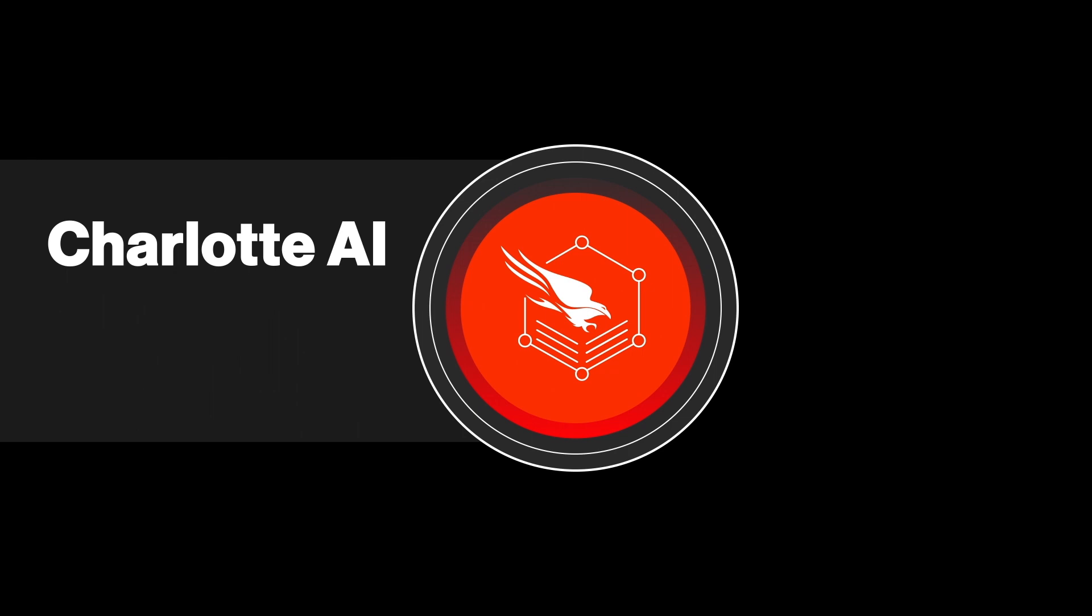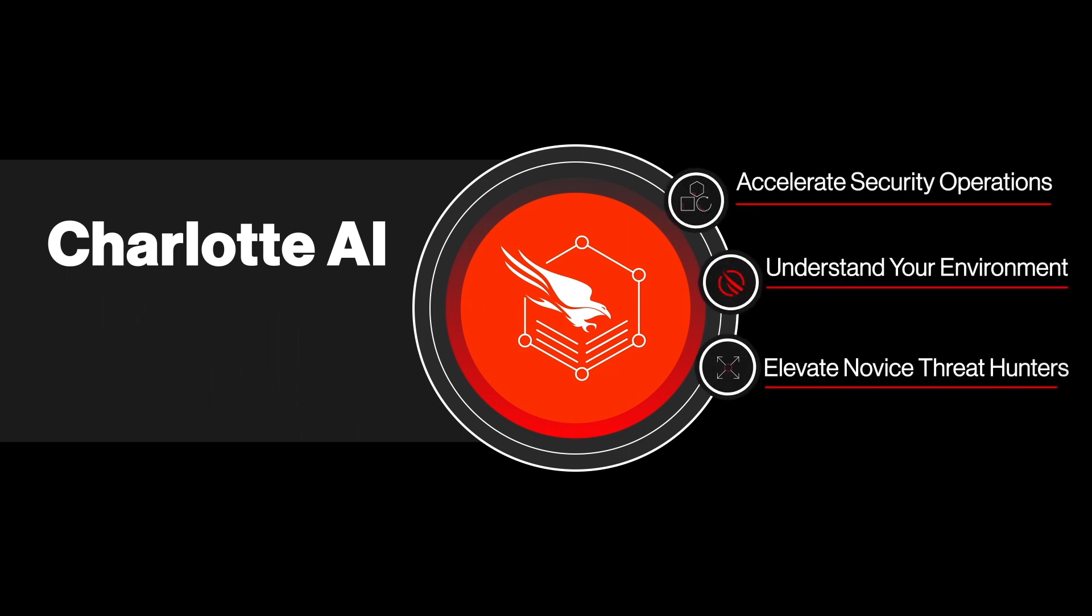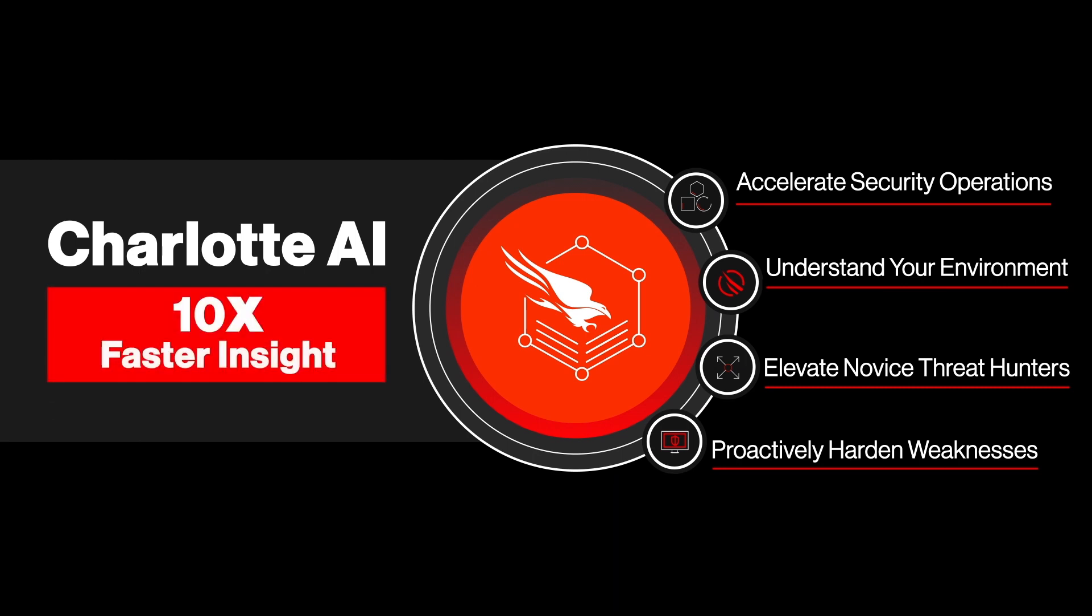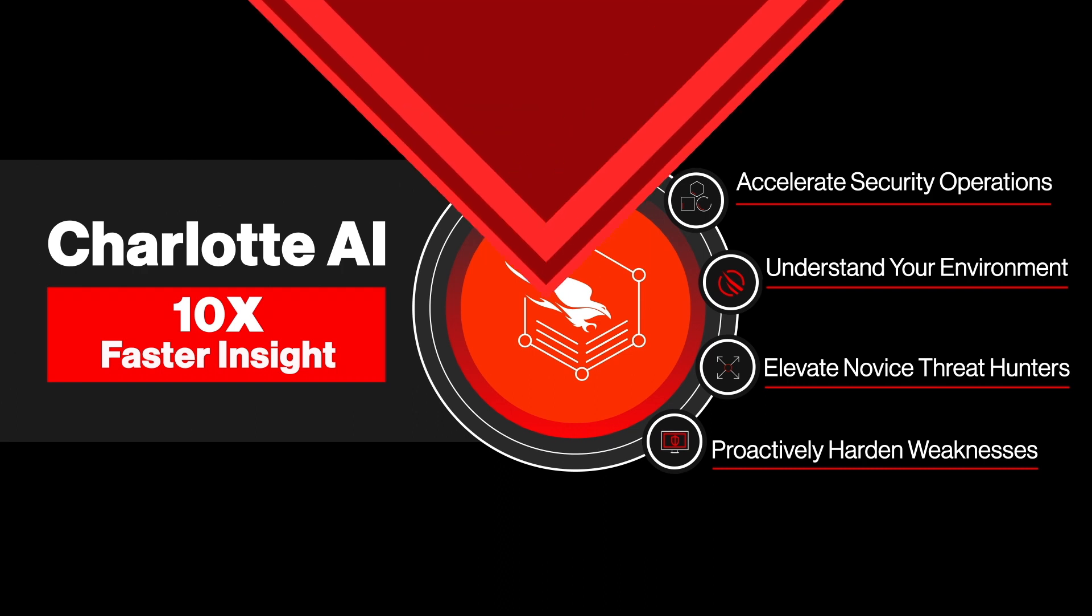Charlotte AI has the context to understand what you're looking for and the expertise to know exactly where to look for it, helping teams move at least 10 times faster, completing tasks that normally take days and hours in just minutes or even seconds.